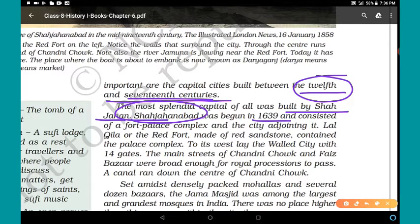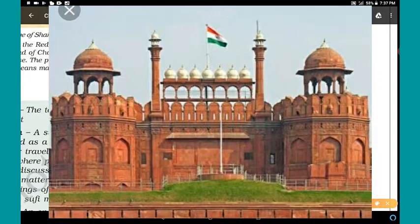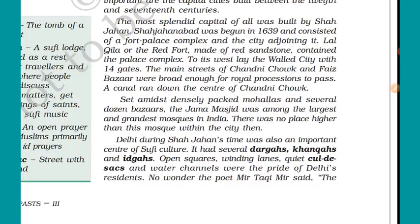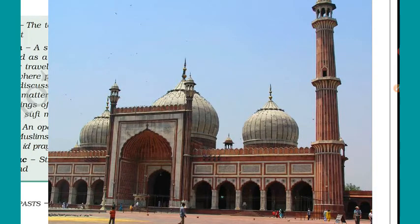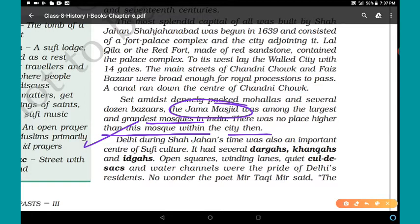Shah Jahanabad was begun in 1639 and consisted of a fort-palace complex and the city adjoining it. Lal Qila or the Red Fort, made of red sandstone, contained the palace complex. To its west lay the old city with 14 gates. The main streets of Chandni Chowk and Faiz Bazar were broad enough for royal processions to pass. A canal ran down the center of Chandni Chowk. The Jama Masjid was among the largest and grandest mosques in India — there was no building higher than this mosque within the city at that time.